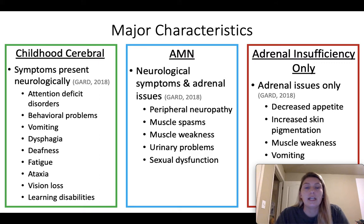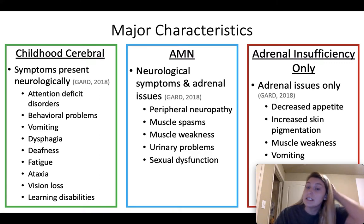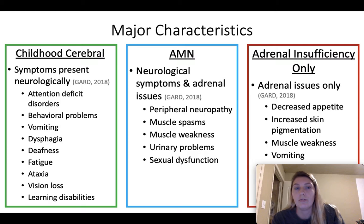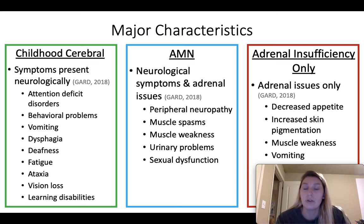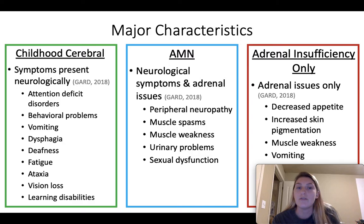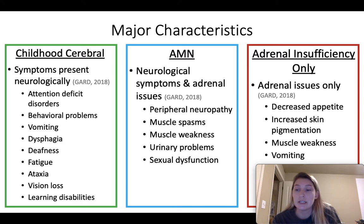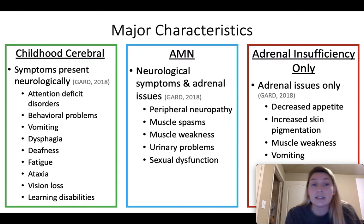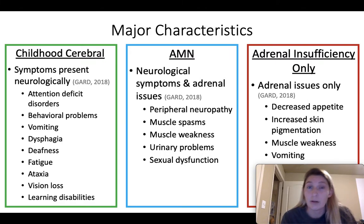Looking at the major characteristics of each type: the childhood cerebral form has neurological symptoms due to demyelination only — attention deficit disorder, behavioral problems, vomiting, dysphagia, deafness, fatigue, ataxia, vision loss, and learning disabilities. It is more common in children because problems are often noticed in school.